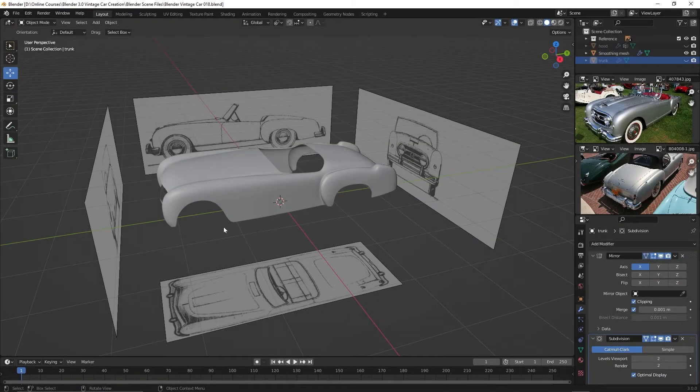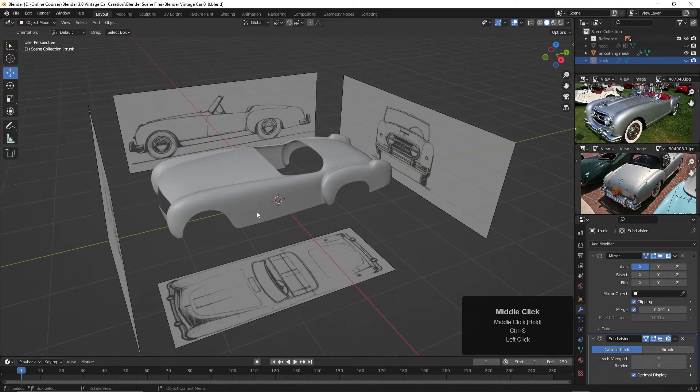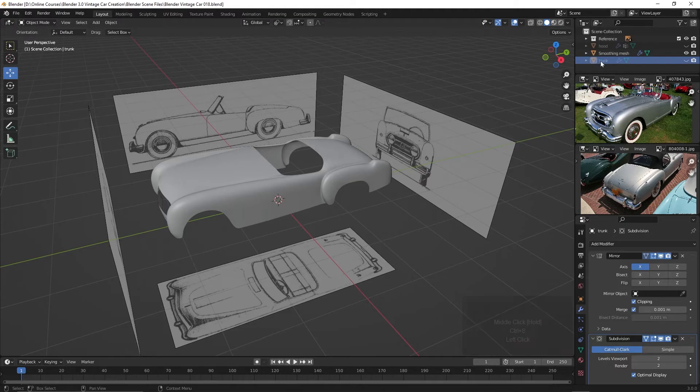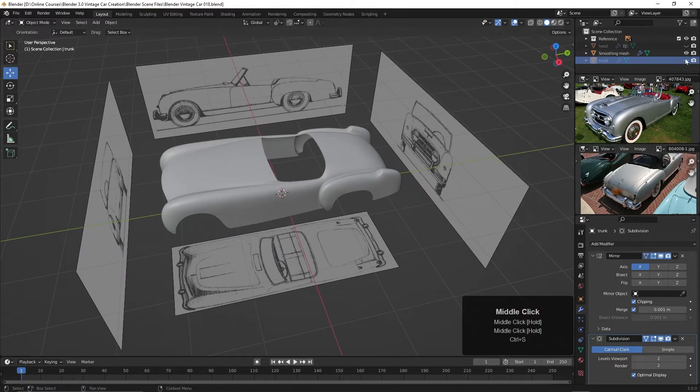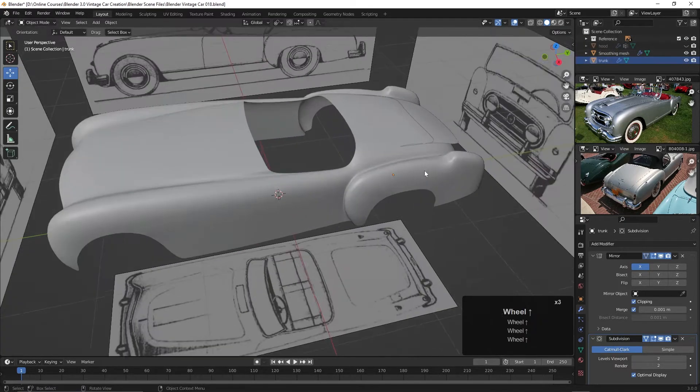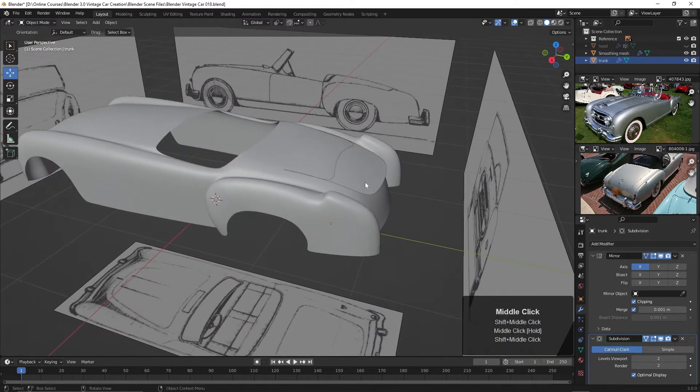Now I think we should just finish up doing a few things for the smoothing mesh and then begin adding the other parts of the car. We already have the hood and the trunk. Actually the trunk, if we bring that back, we don't have it shrink-wrapped yet, but we can do that.